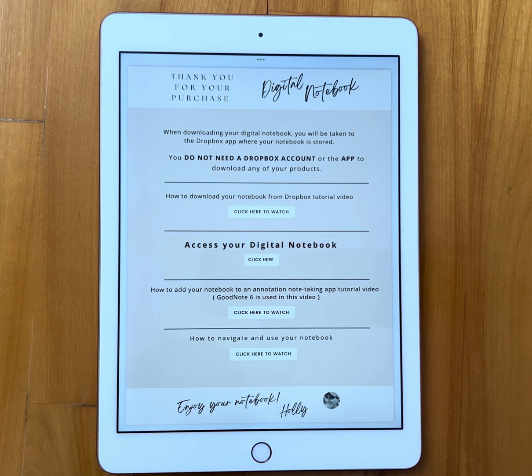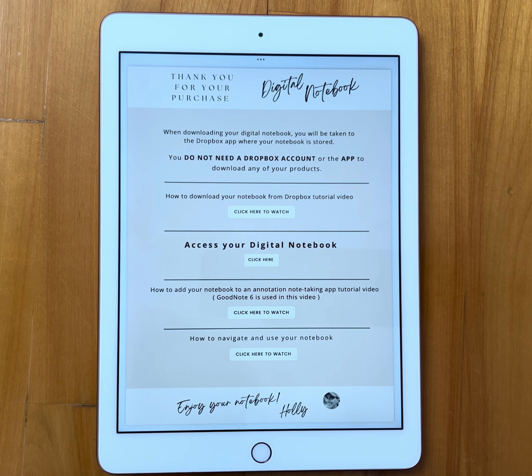Hi there, this is Holly from Let's Plan Planners. I'm making a quick tutorial video to show you how you would download your digital product you purchased from me from Dropbox.